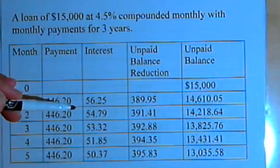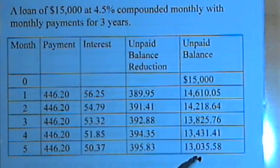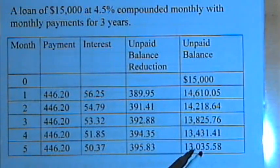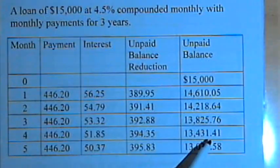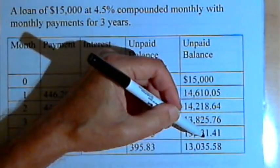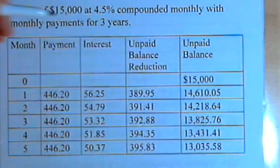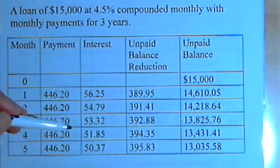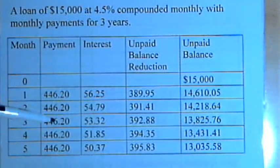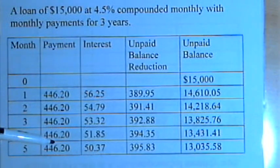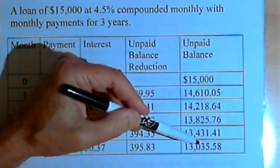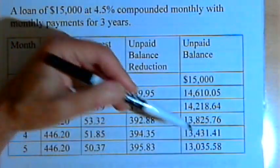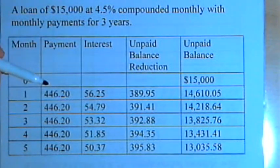When you get to the very end of this process, you would expect a zero in the unpaid balance column — no more balance left to pay. But in a problem with 36 payments where you're rounding numbers each time, you'll very likely end up off by one or two cents either way. If you're off by a couple of cents, don't worry about it — it doesn't mean you made a mistake. It just means there's what we call a rounding error.